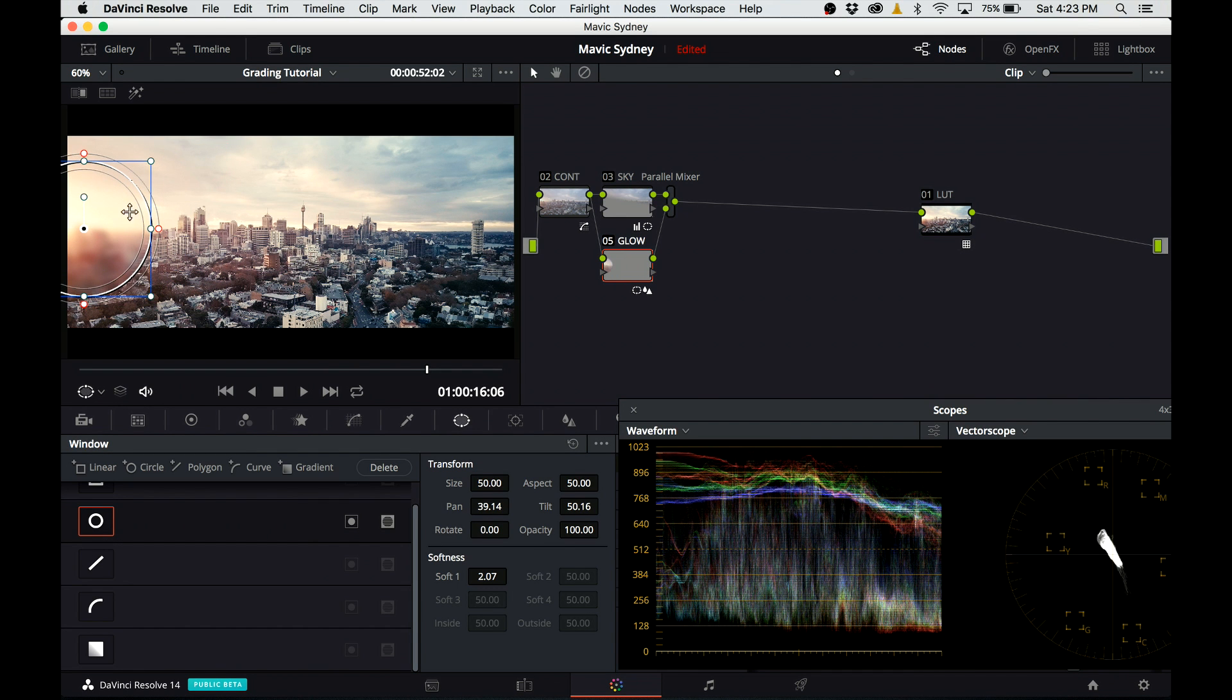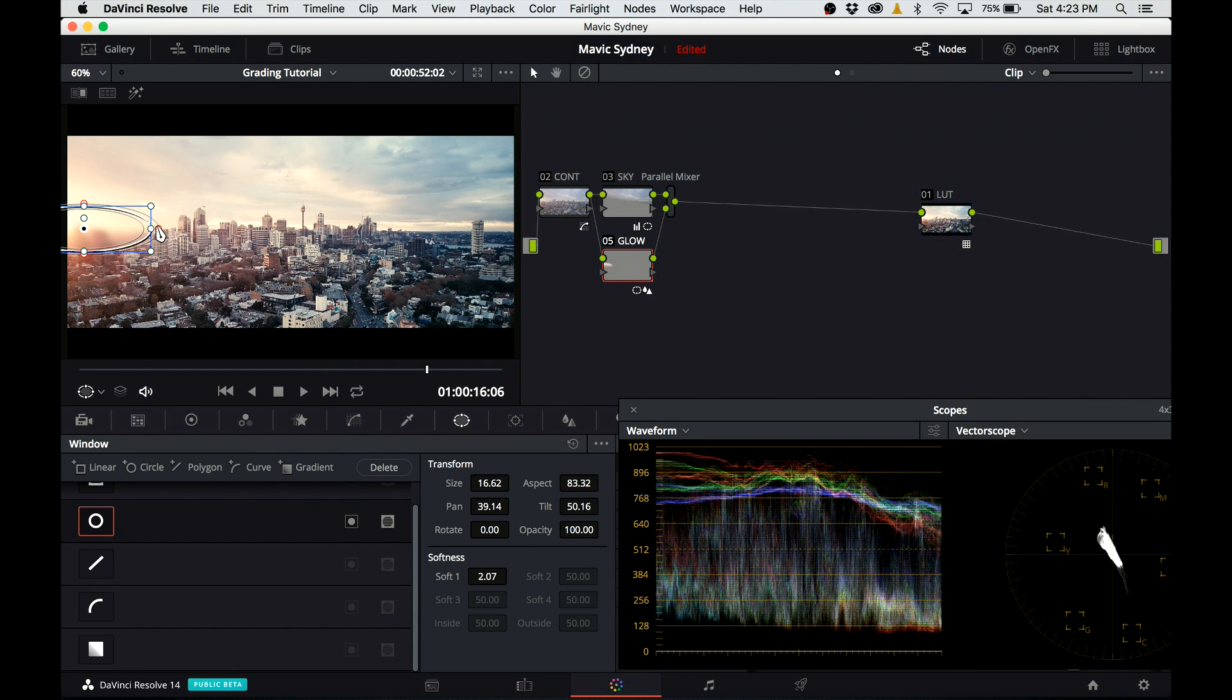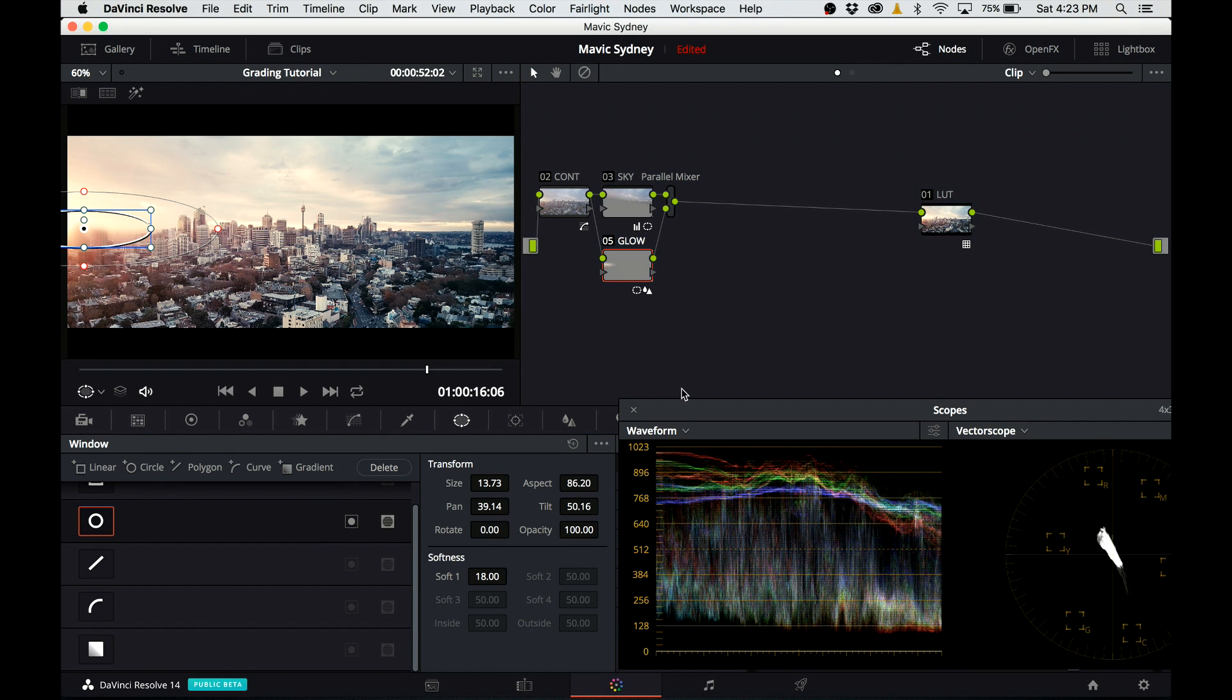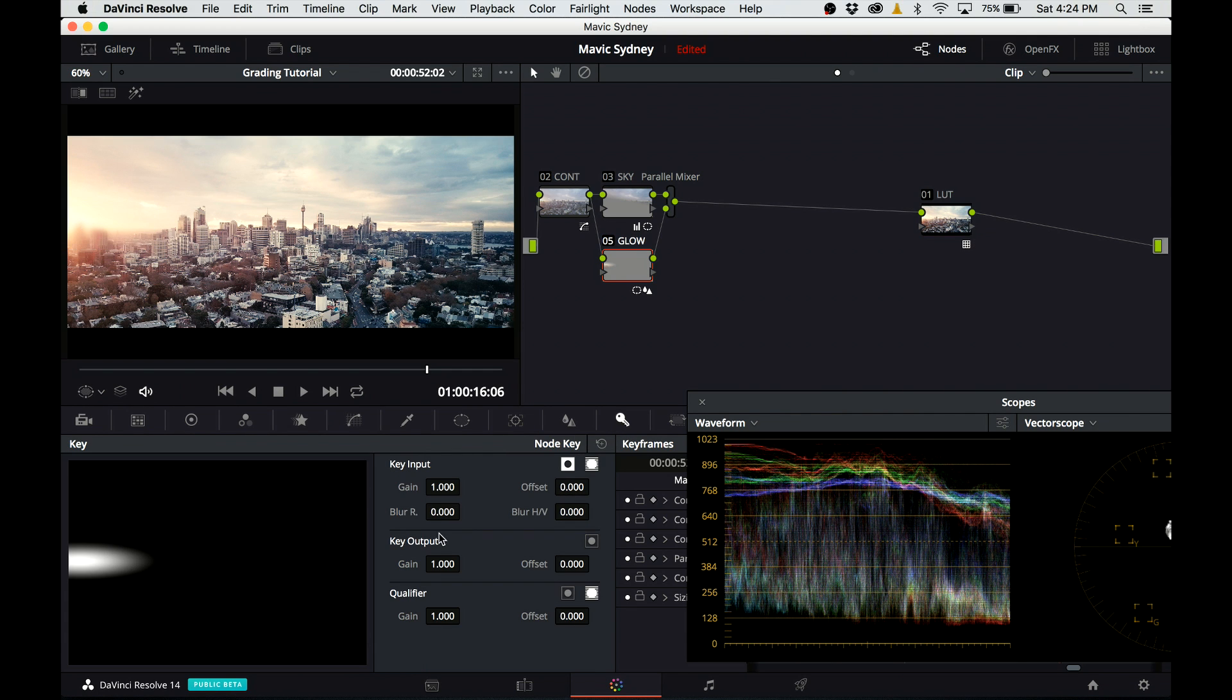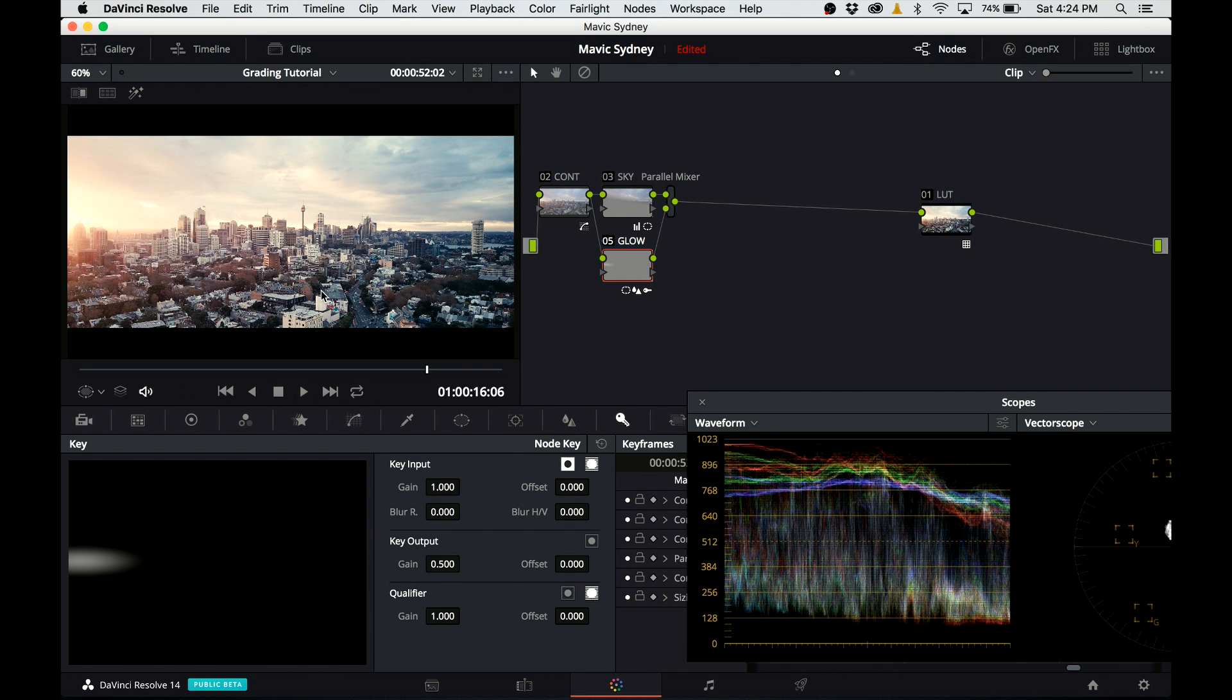I am limiting the blur only to area around the Sun by creating a power window. Obviously this one looks still a little bit creepy, so I'm going to adjust the key output. I type in 0.5, but I think it's still too strong, so I go to 0.4. And if I preview the footage on a full screen, it looks alright to me.